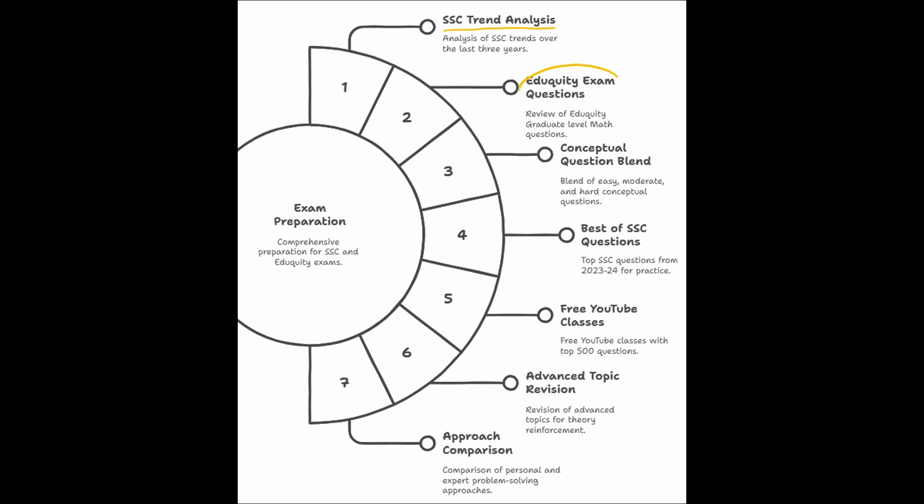as we all know, Adiquity is going to take the examination this year. So what I did, I went and checked all the graduate level math questions like Maharashtra CT examination, MP state examination and I analyzed those patterns and I compiled those sort of questions in this Top 500 question